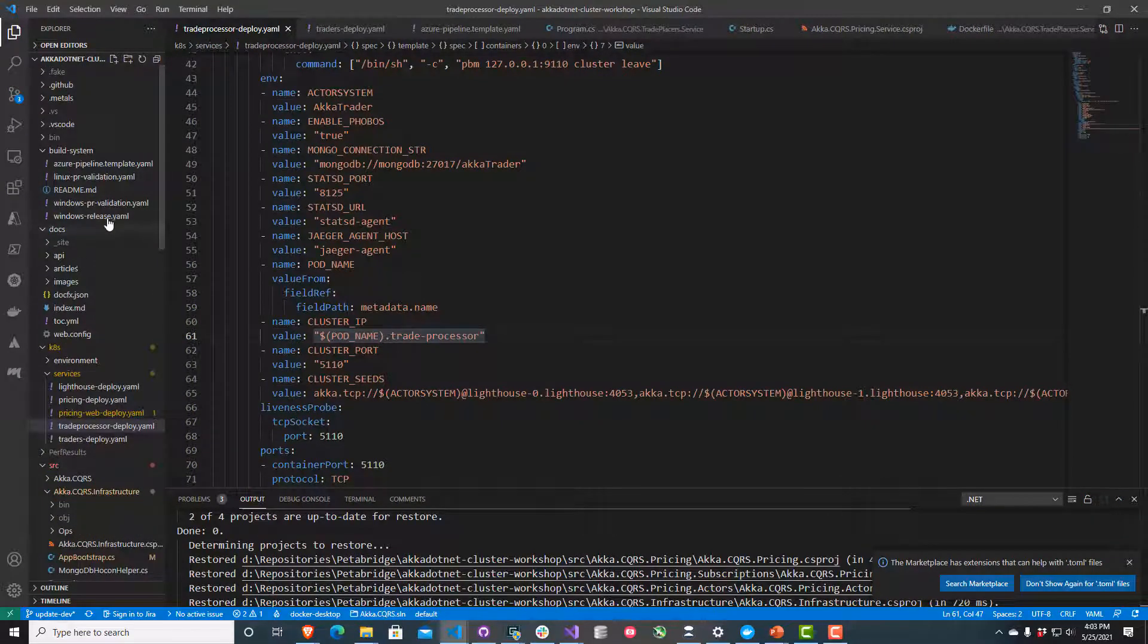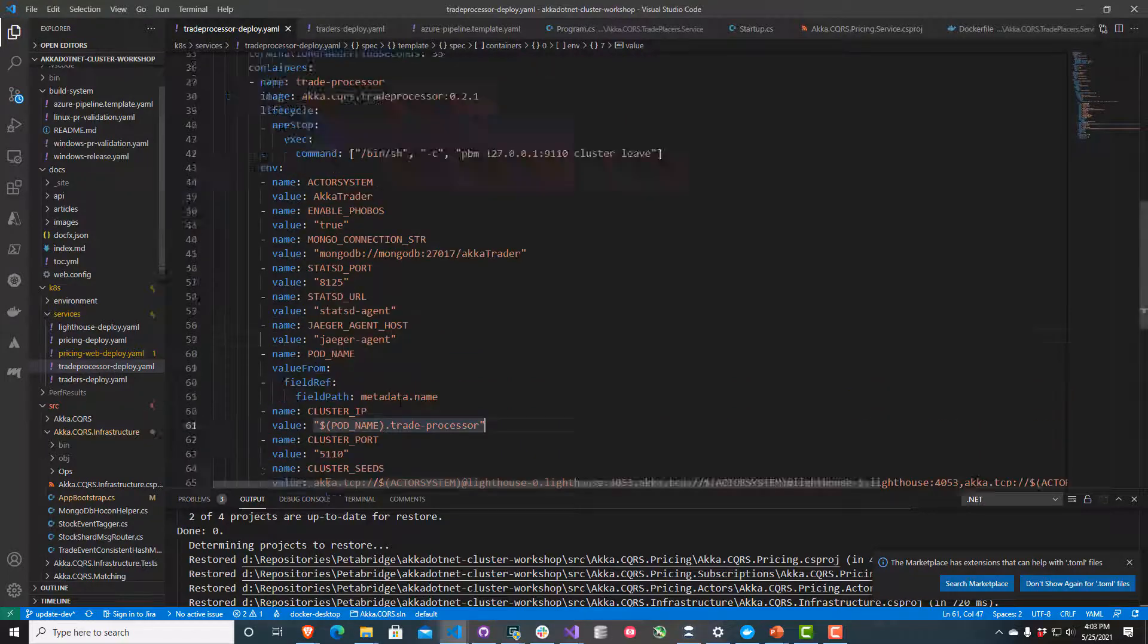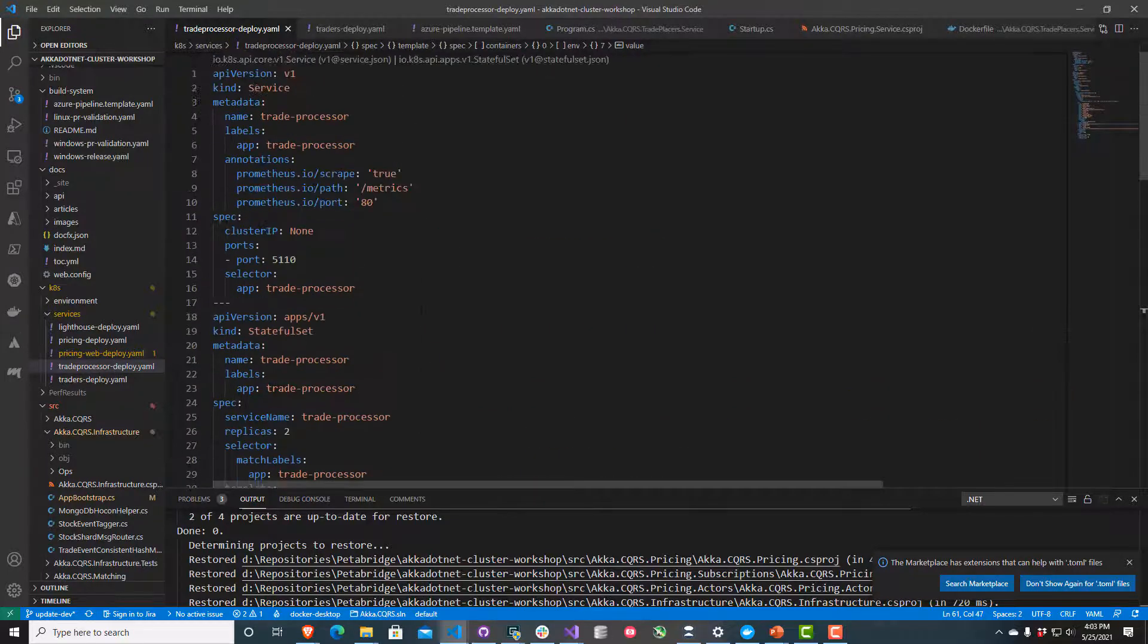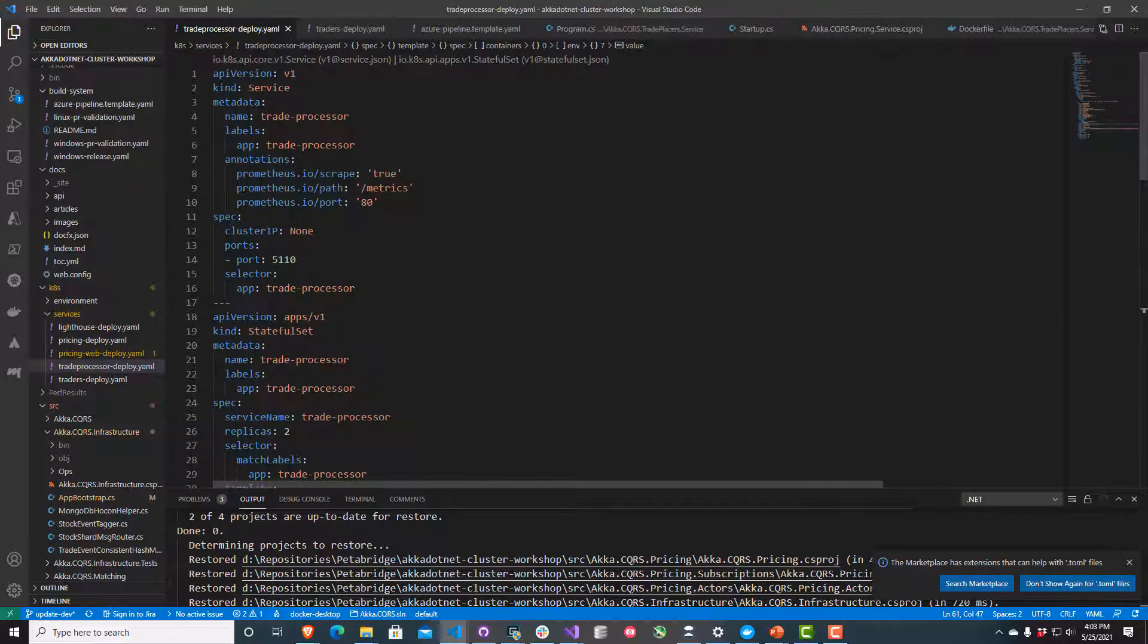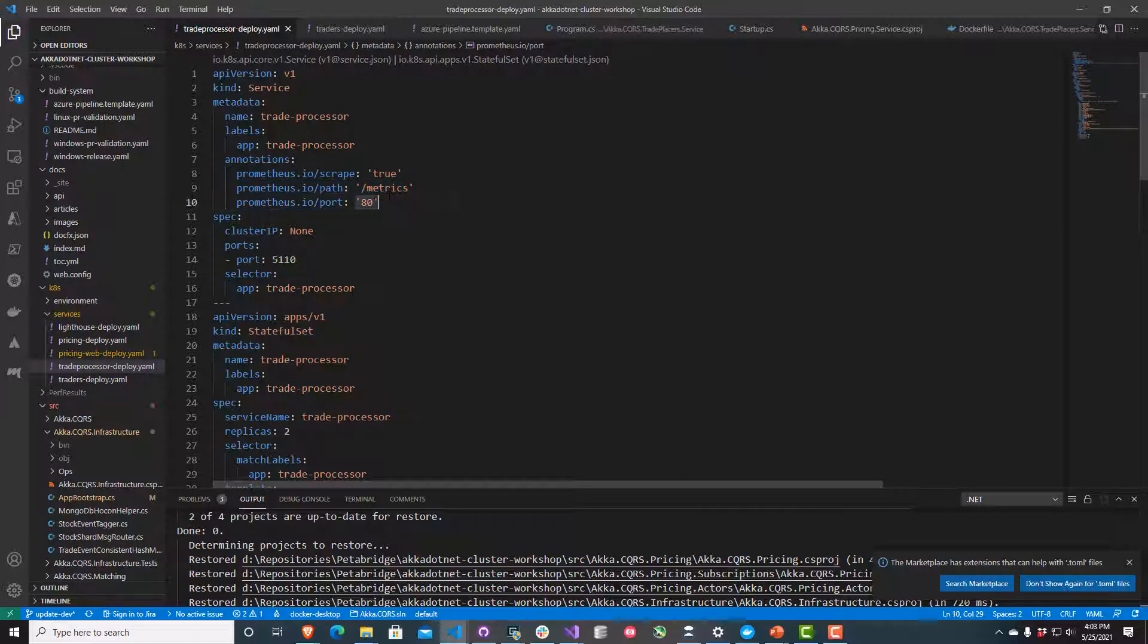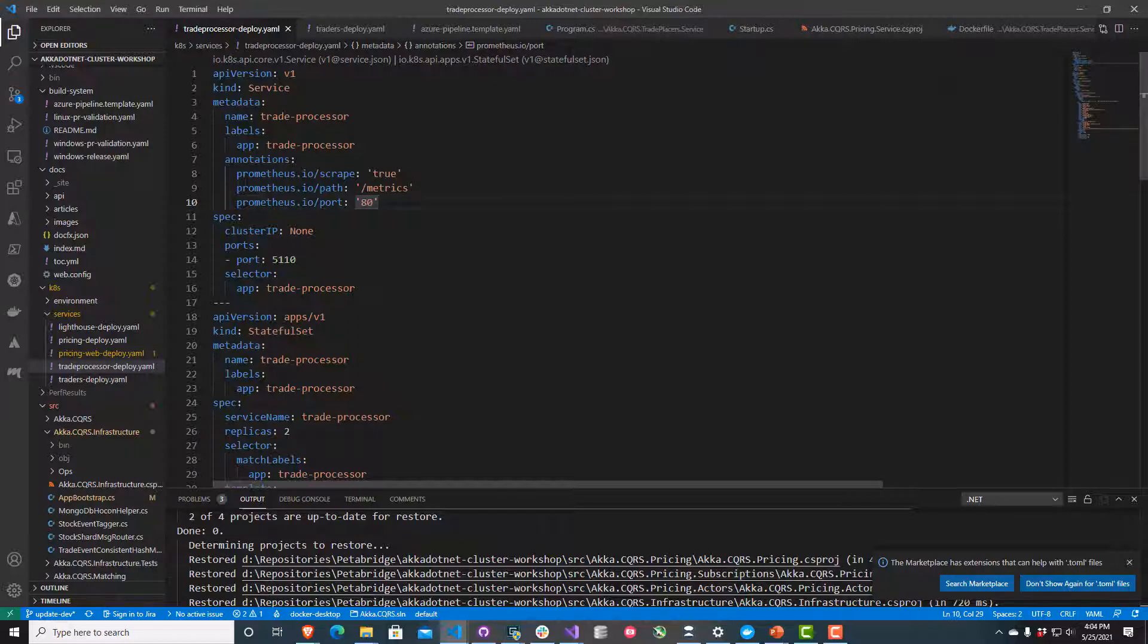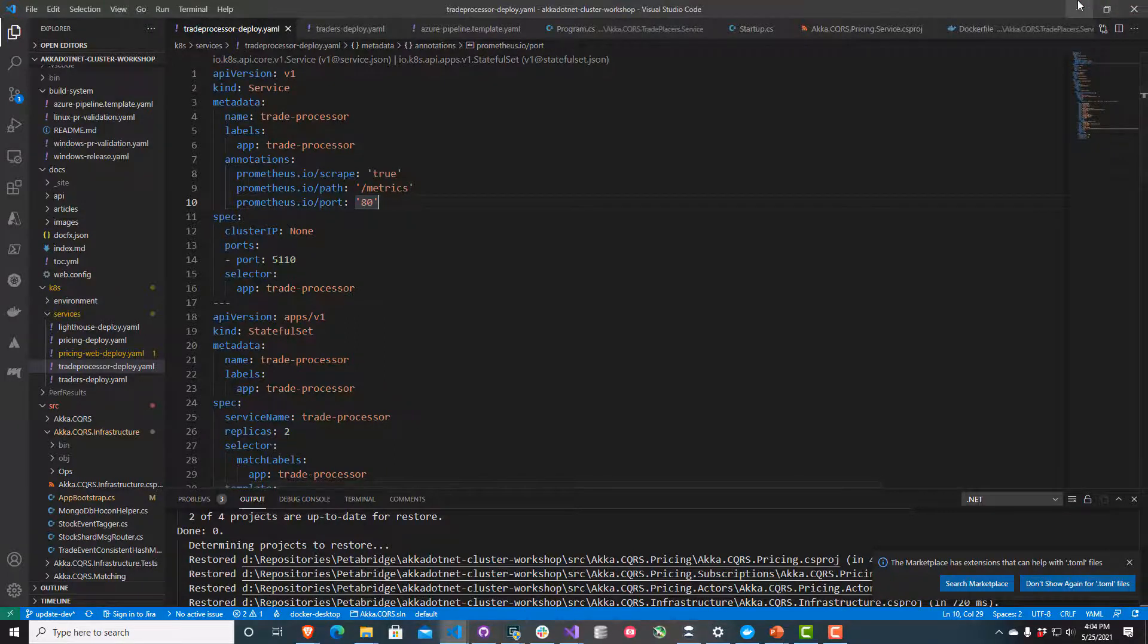Prometheus is going to scrape this /metrics URL on every single one of these hosts on port 80, and that's where all this data is going to come from. That's going to populate our dashboard we're going to use to chart the health of our service. Looks to me like all the targets are all working.